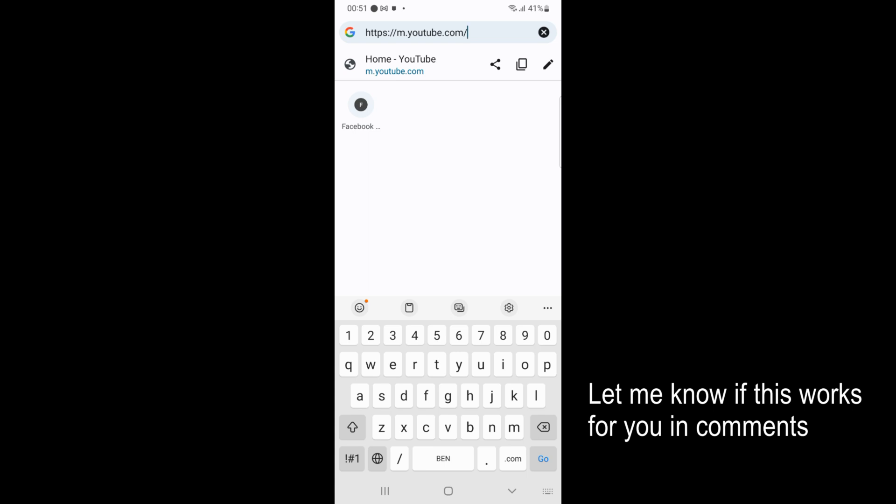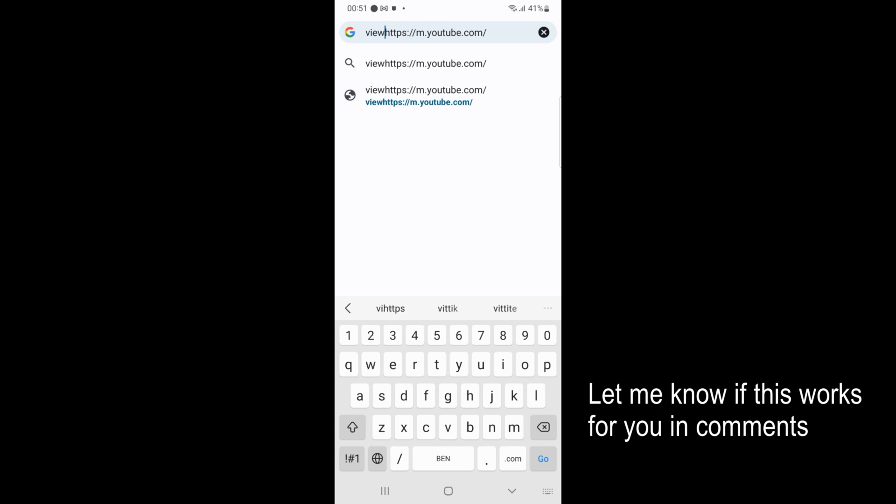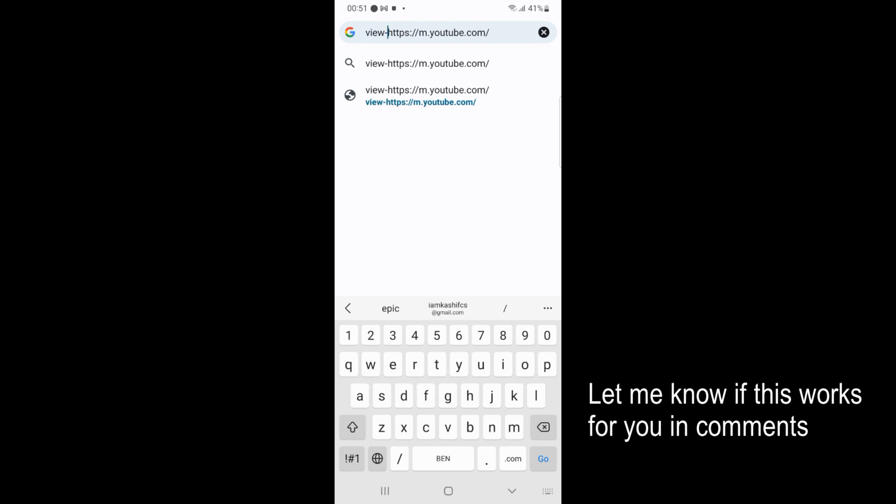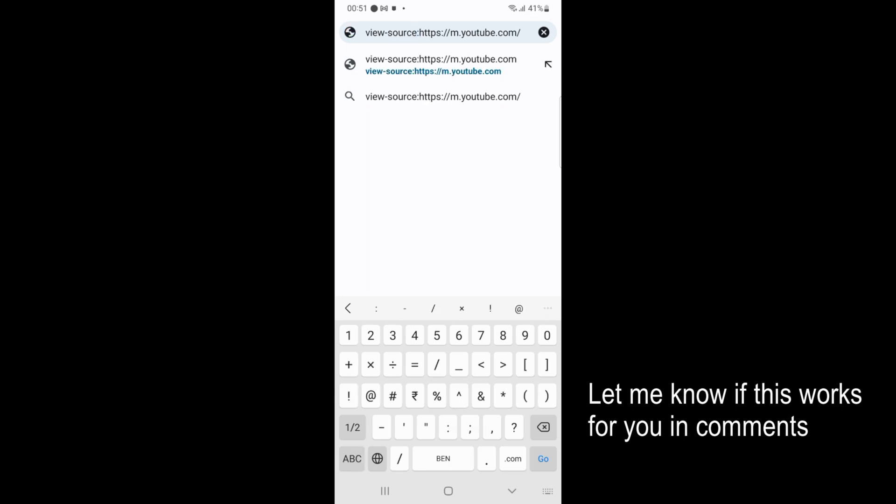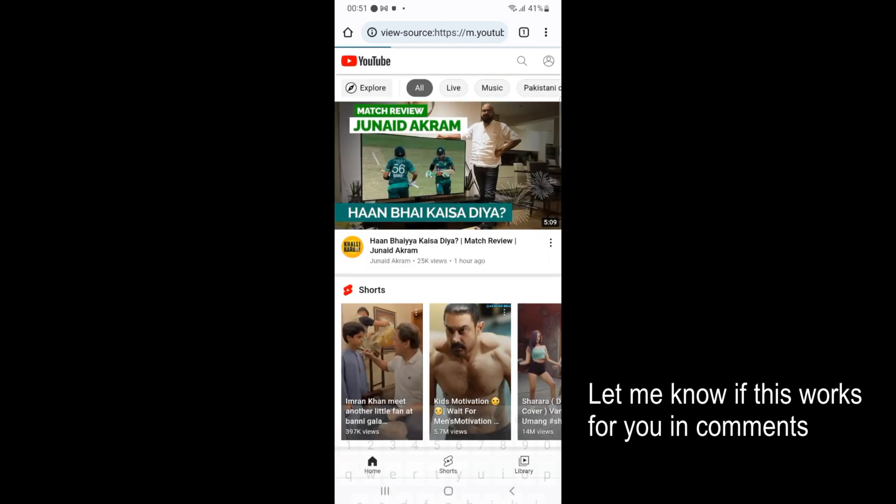Just go in front of this URL, move the cursor here and type in view-source: then go for colon. Now tap on go.